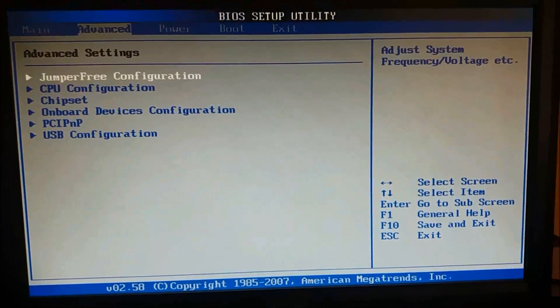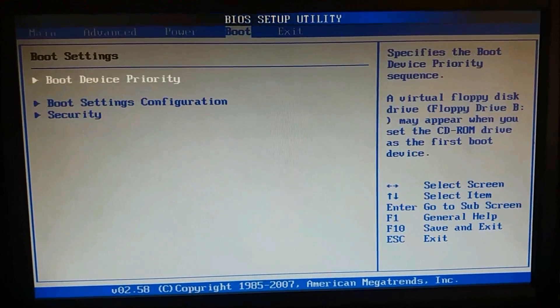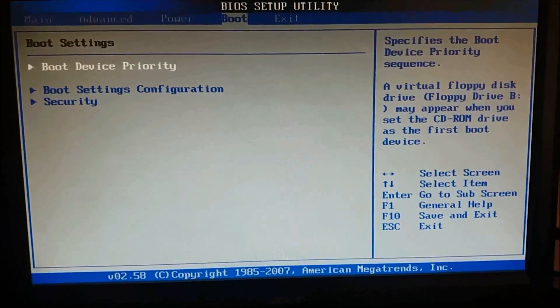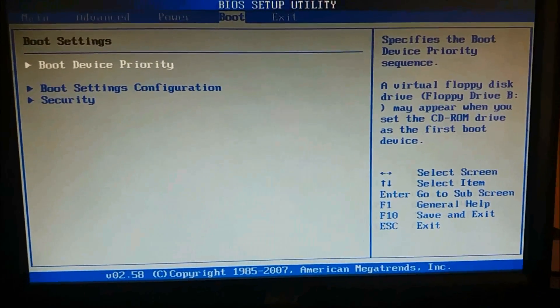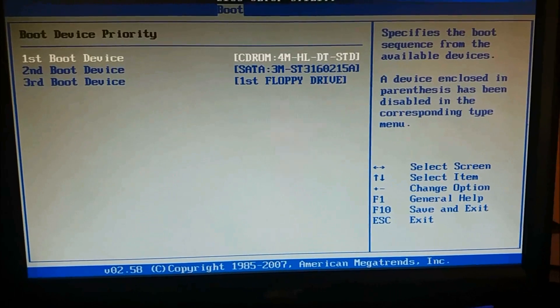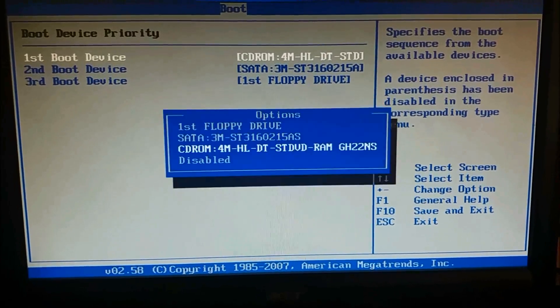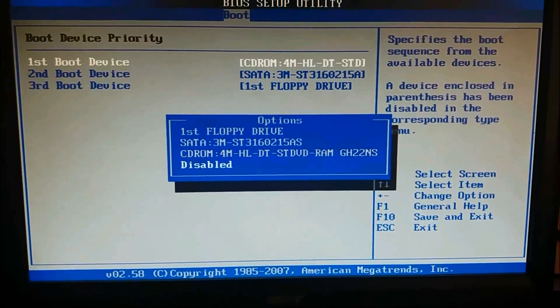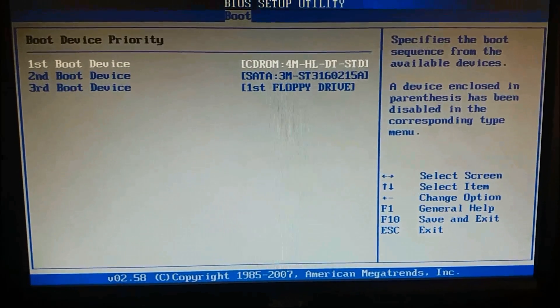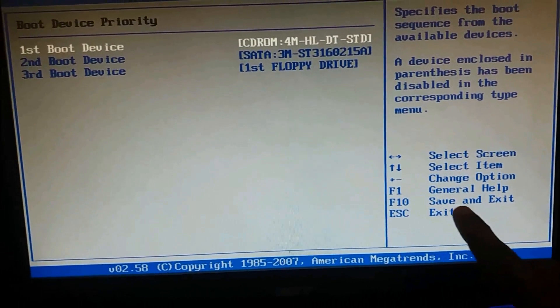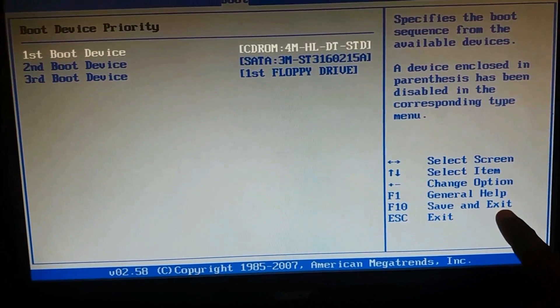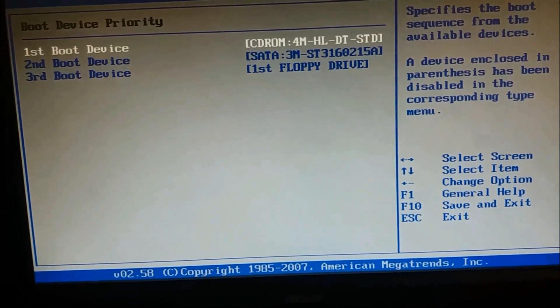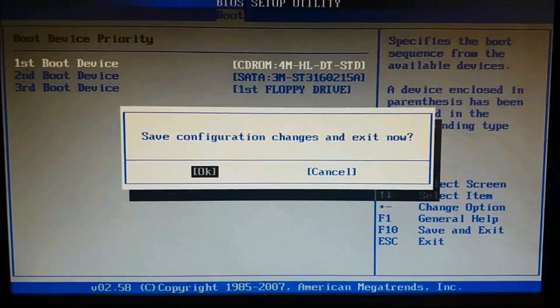Here please go to the fourth tab, boot, using the arrow keys and click enter on boot device priority. And please set the first boot device as CD-ROM. And then please click on F8 to save and exit these settings.